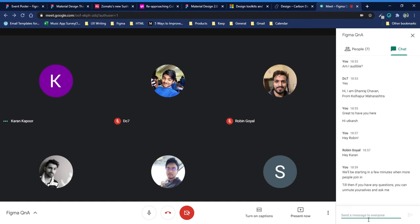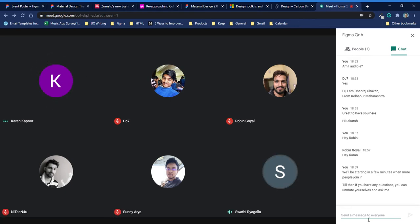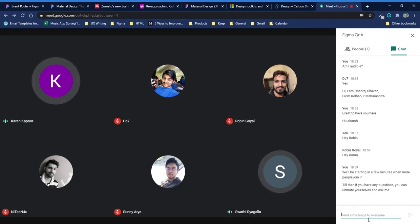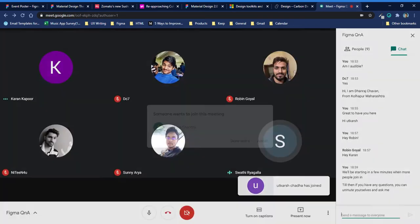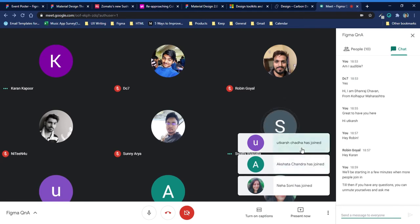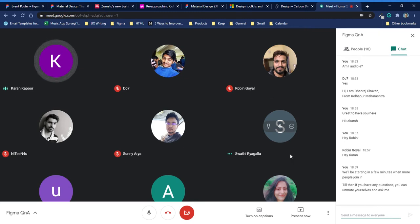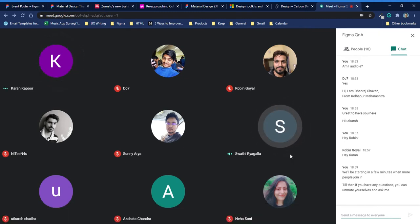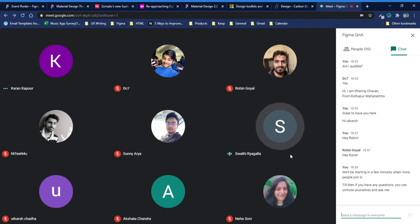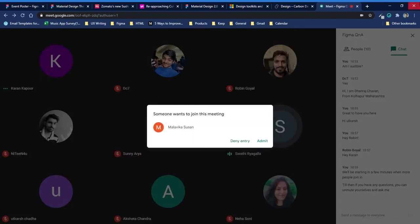Hello everyone. Hey Swati, how are you? I'm doing good, Karan. I'll be starting in a few minutes — until then if you have any questions you can ask me. I want to ask something regarding text alignment in Figma. Text alignment — like if I take any frame and use a heading, under that a subheading and normal paragraph text, how much gap do I leave between the headings, subheading, and text?